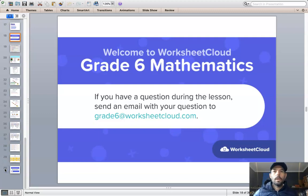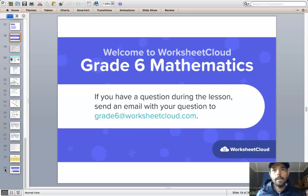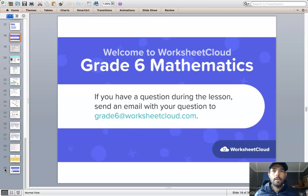Good morning, Grade 6s. Welcome to your daily lesson of mathematics brought to you by Worksheet Cloud. Just a reminder of the email address on your screen: grade6@worksheetcloud.com.